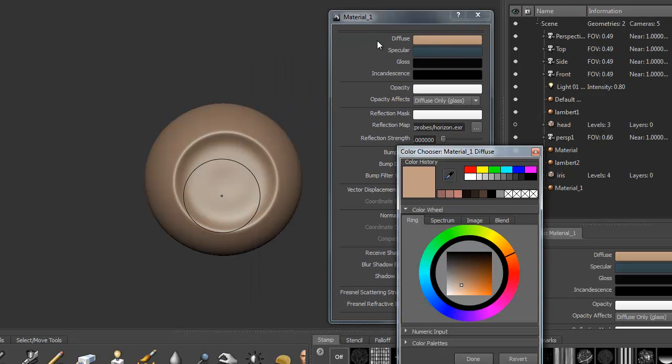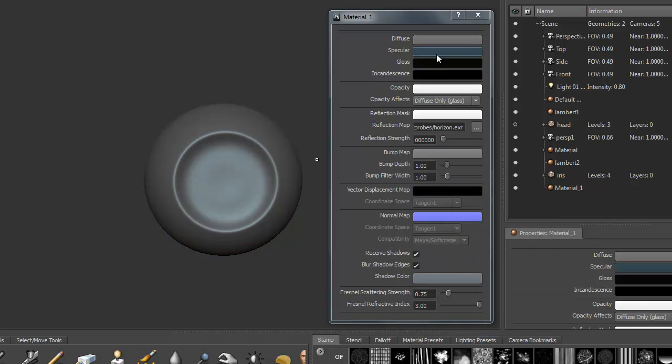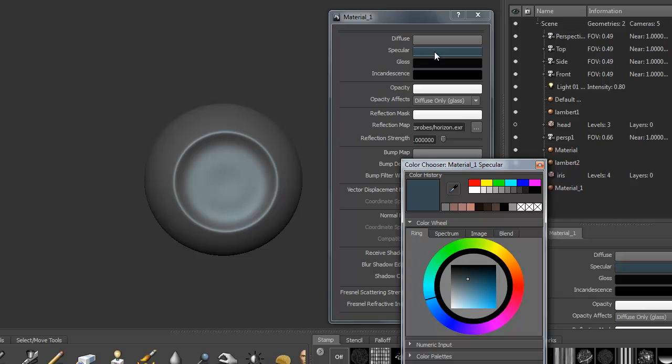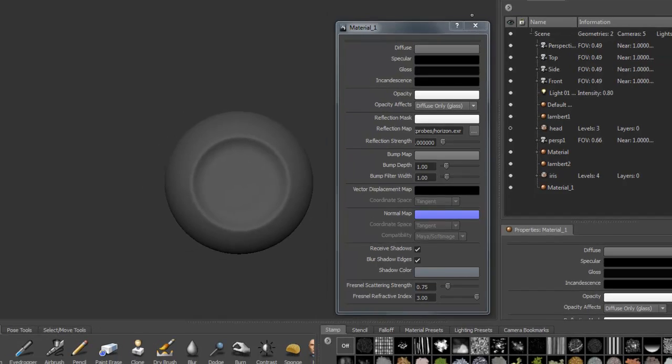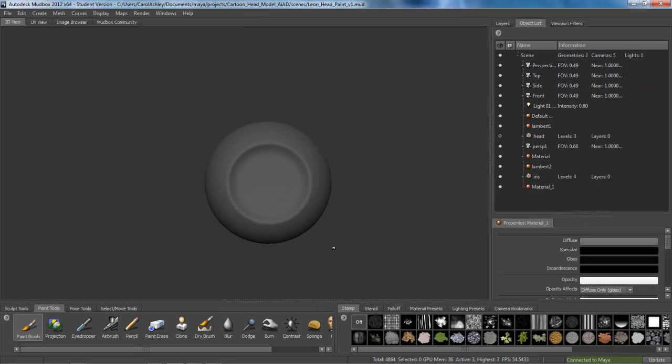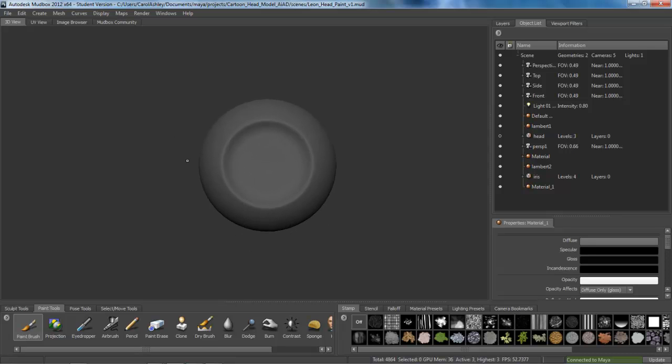And again, I'm going to choose 50% gray. It's that right there. And turn down Specularity all the way. So choose black there. So I'm painting on a flat surface. Go ahead and close that.